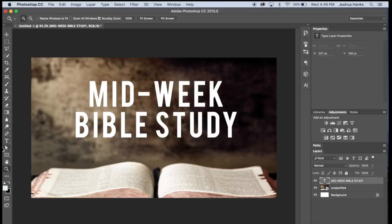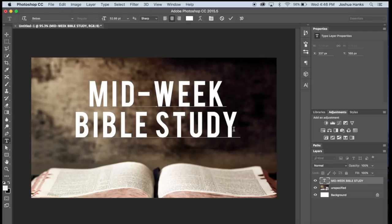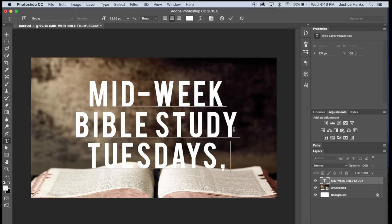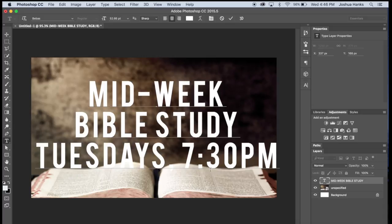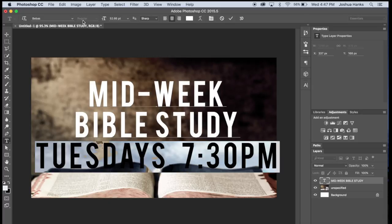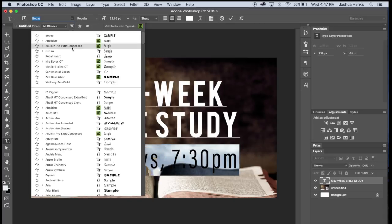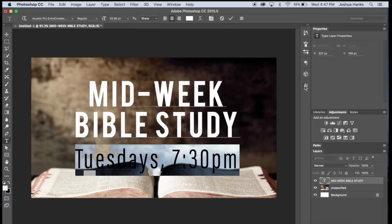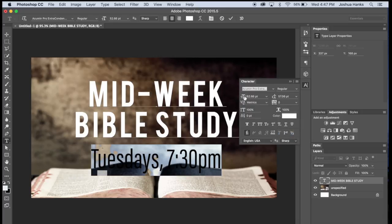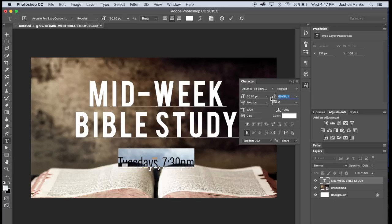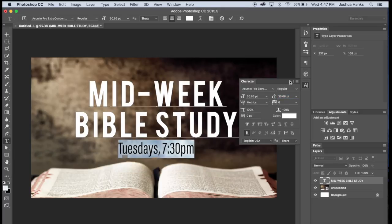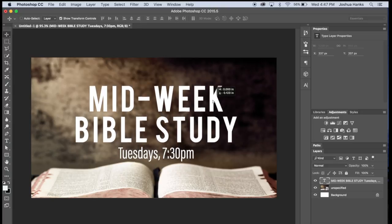Now I want to add the other text at the bottom that says 'Tuesdays 7:30 PM.' I'll go on the same tab, type that in. I want it to look smaller, like a subtitle. So I'll highlight it, go up to my fonts, and I personally like Acumen Pro — that's quite nice. I'll change the character spacing, make it nice and small, and raise it up just a bit. And now we've got a really nice text.